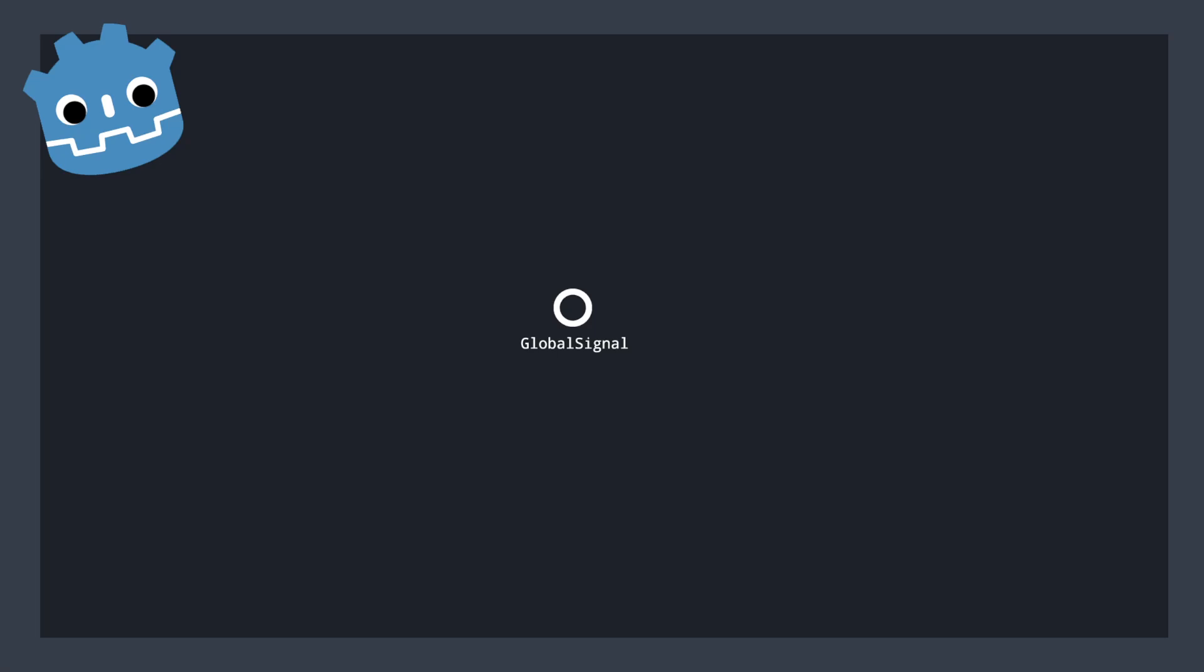And it consists of a sender being able to send an event into our centralized entity. In this case, we'll be emitting a signal that's housed within global signal itself. And then one or more receivers that are registered with the global signal to act on those events.